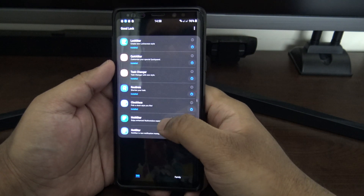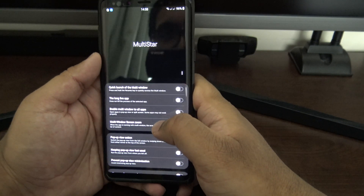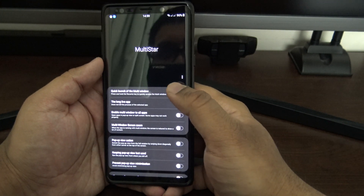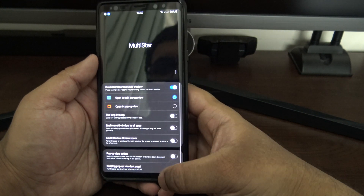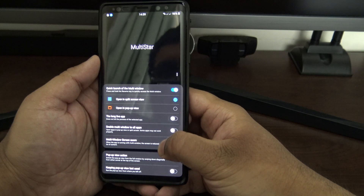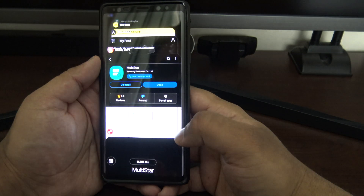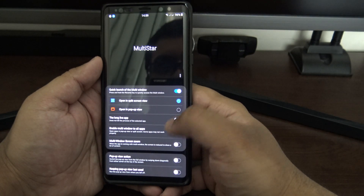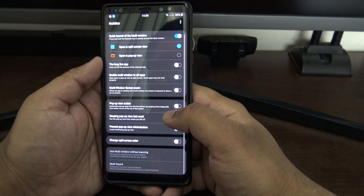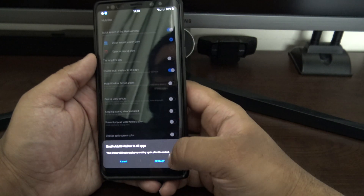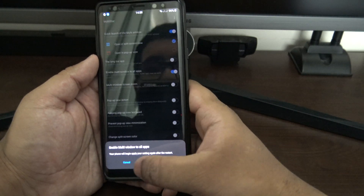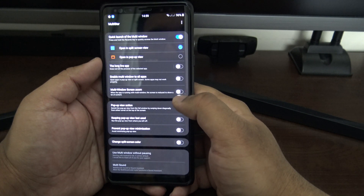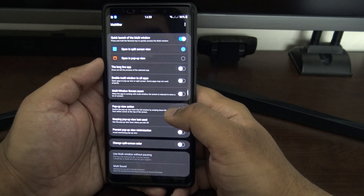Let's look at Multistar — another one to do with multitasking. You can change how easy it is to enter split screen, and you can now enable multi-window for all apps, even ones that don't natively support it, which is pretty handy. You need to restart your phone for that, but there are plenty of other settings too.